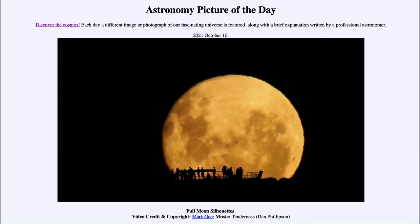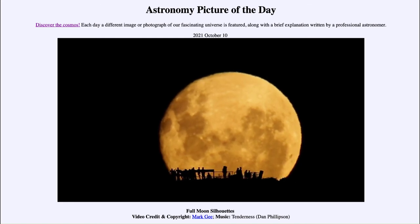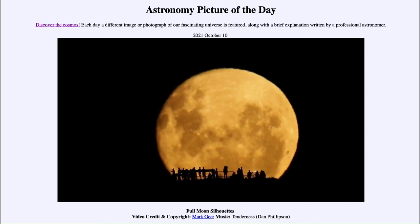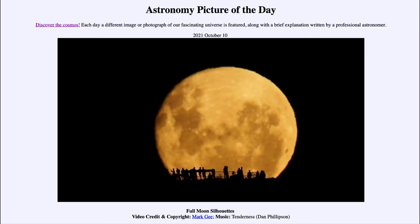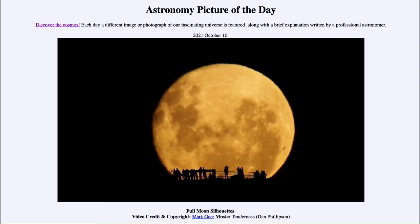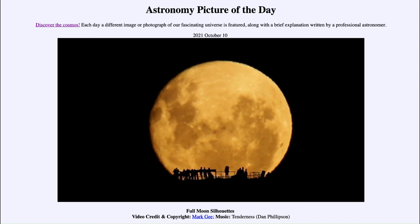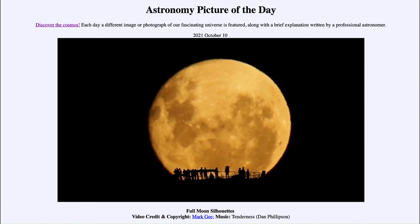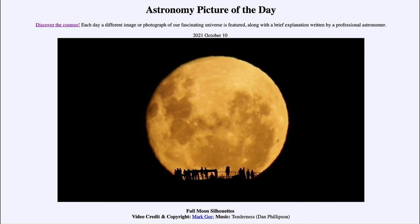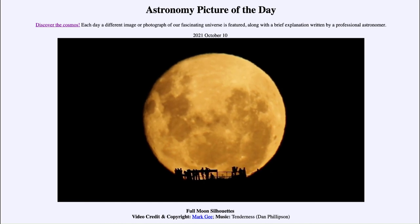Now we're getting the moon here closer to almost completely risen, as we can only not see the very bottom portion. We see a good group of people watching and photographing this moonrise as well. As it continues, we'll come up to the very end here, as we're looking out over Mount Victoria in New Zealand. We're now coming up to the very end of this, and you're starting to see very close to the bottom of the moon becoming visible.